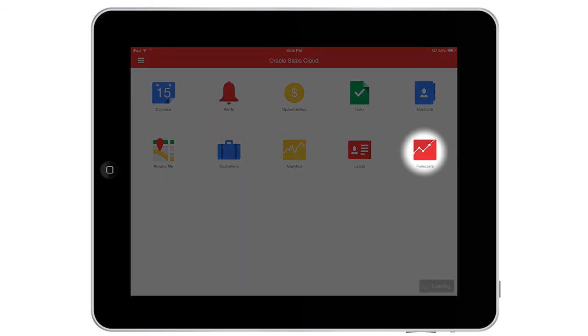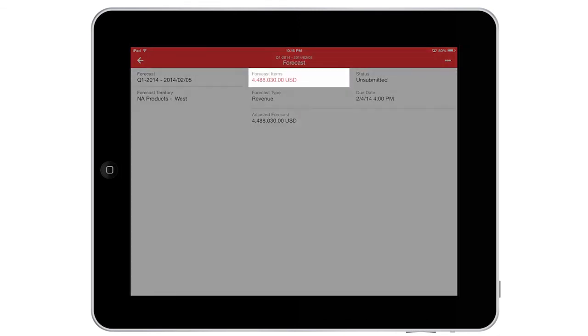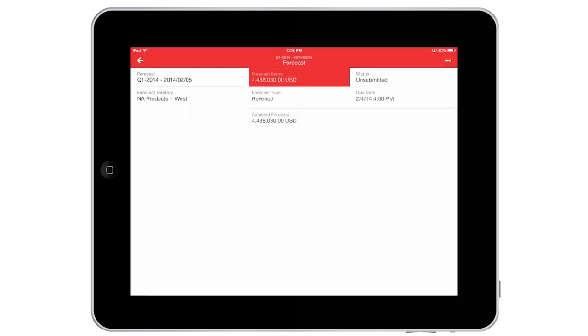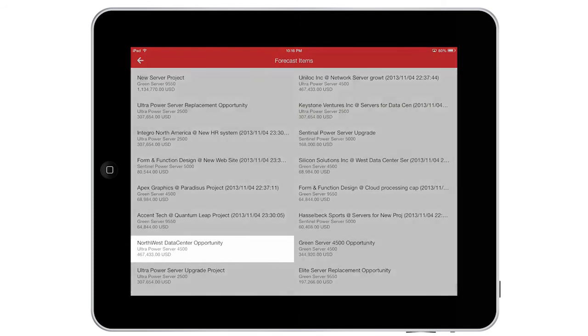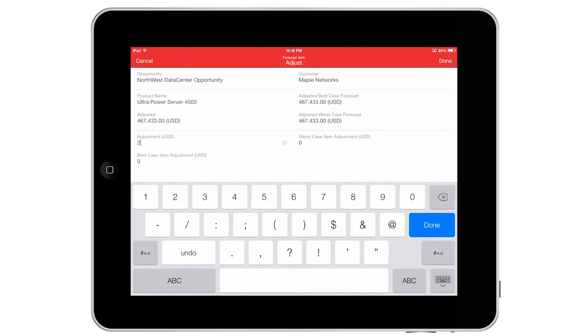With access to the progress on all of our deals, I expect to exceed our numbers this quarter. I can adjust relevant forecast items to reflect any changes to give us a more accurate overall forecast.